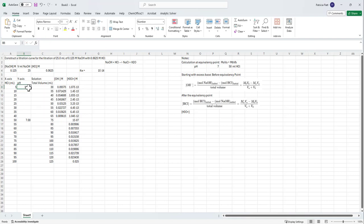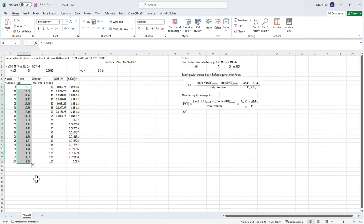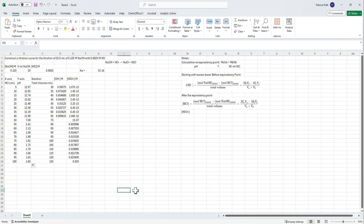We know pH = −log[H₃O⁺]. I'll enter that formula and drag the whole column down. Now we've got our pH column fully set up and we're ready to graph.